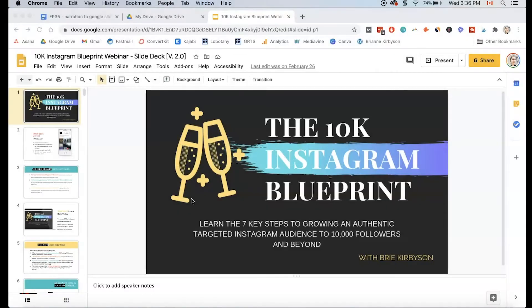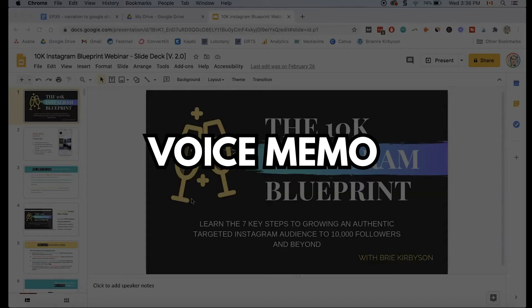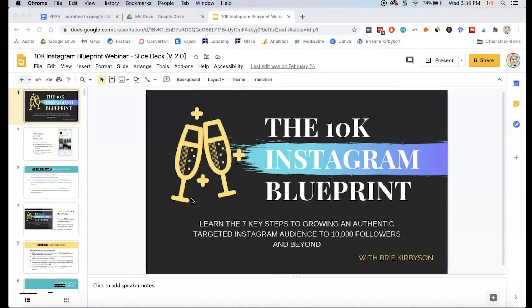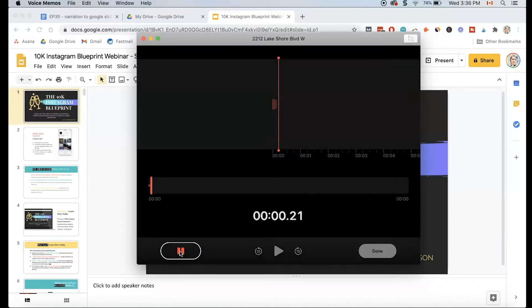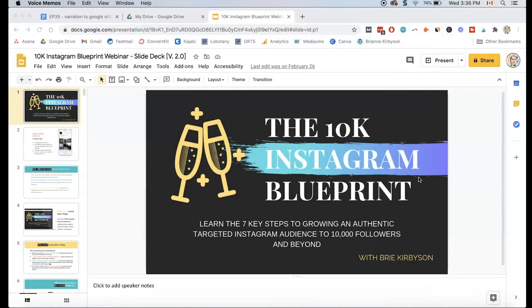But if you are on a Mac, like I am, you can simply use the Voice Memo app to record your voice. I'm going to open that up, then record my intro to this slide. So I'm going to open up Voice Memo and hit record. Welcome to the 10K Instagram Blueprint training. Inside this training, you'll learn the seven key steps to growing an authentic targeted Instagram audience to 10,000 followers and beyond.